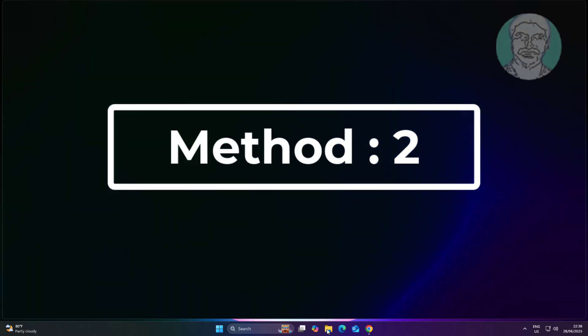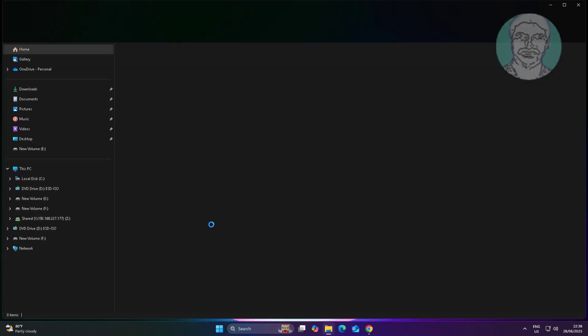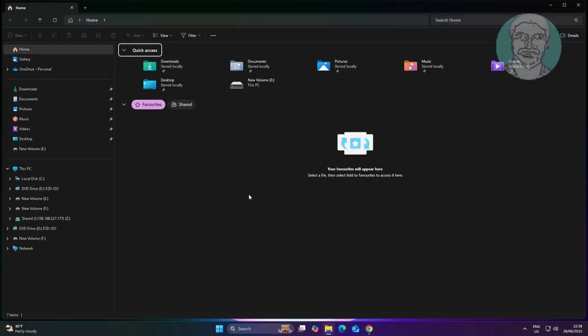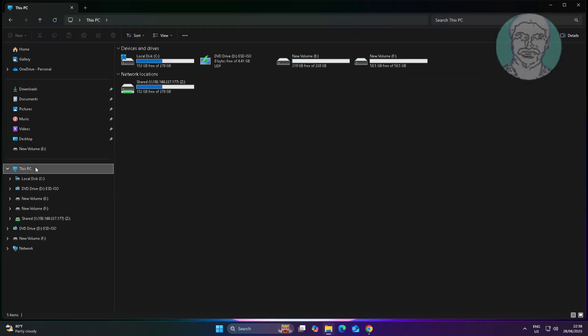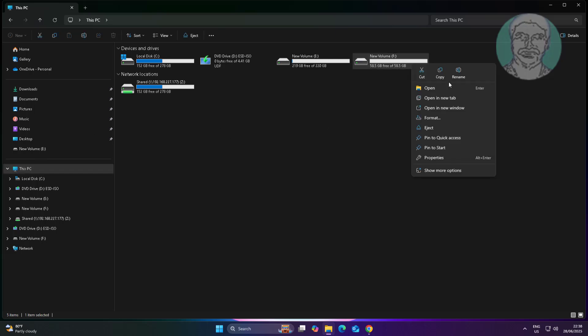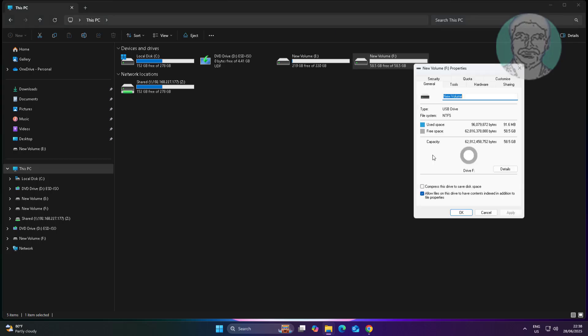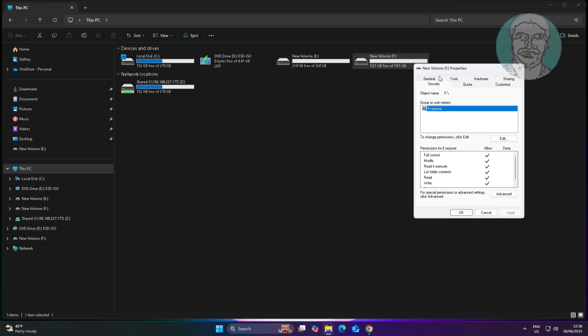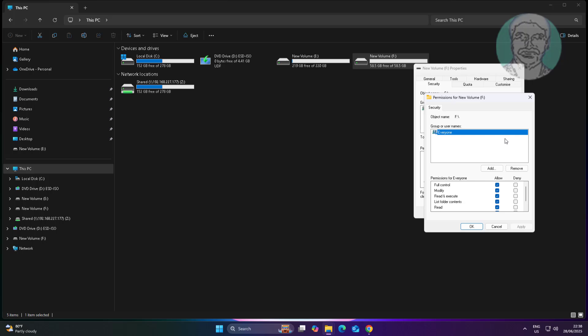Second method: open File Explorer. Add your username with full control.